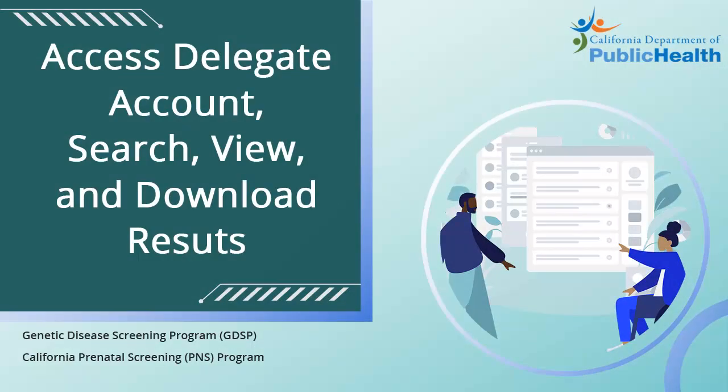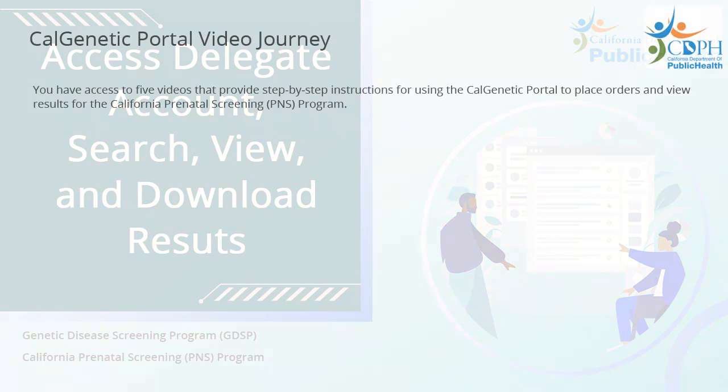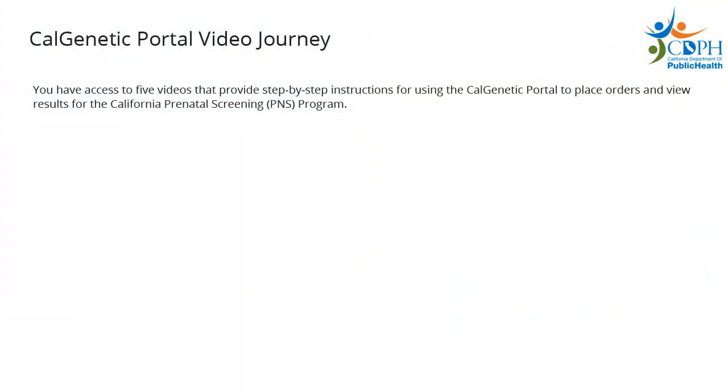Welcome to your CalGenetic Portal video journey. You have access to five videos that provide step-by-step instructions for using the CalGenetic Portal to place orders and view results for the California Prenatal Screening Program.